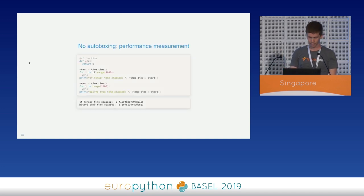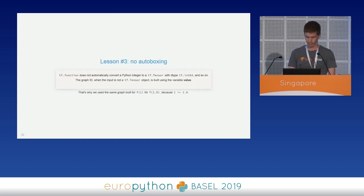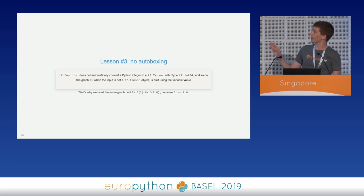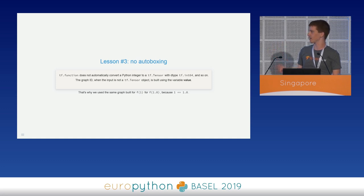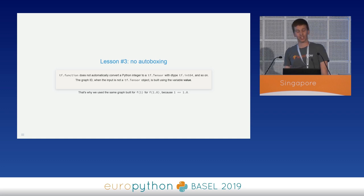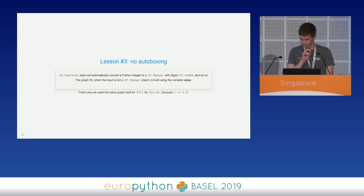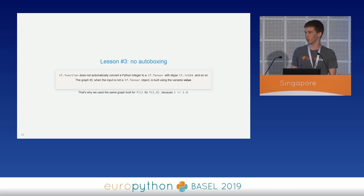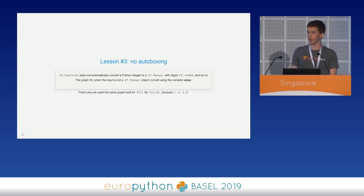This is lesson number three. TF function does not automatically convert a Python integer to a TF tensor with the expected dtype. Since integers in Python are 64-bit, we'd expect a tf.int64, and so on. The graph ID, when the input is not a TF tensor object, is built using the variable value — not the type. This is a design choice of the TF function authors that I don't particularly like, since it makes graph conversion non-natural and you have to worry about this behavior. Moreover, since a new graph is being recreated for every different Python value, we have the risk of designing terribly slow functions.